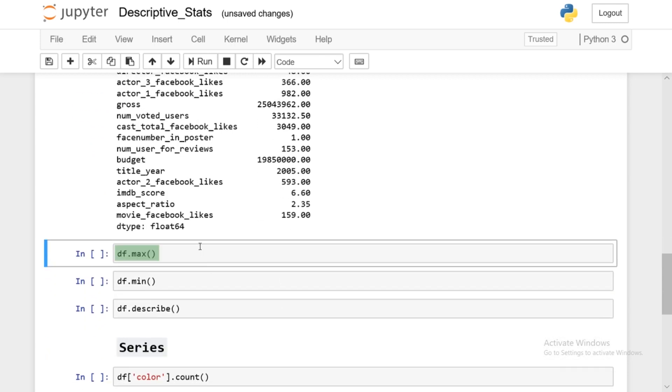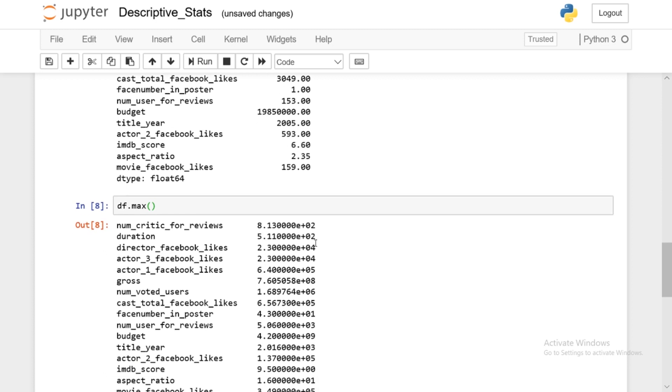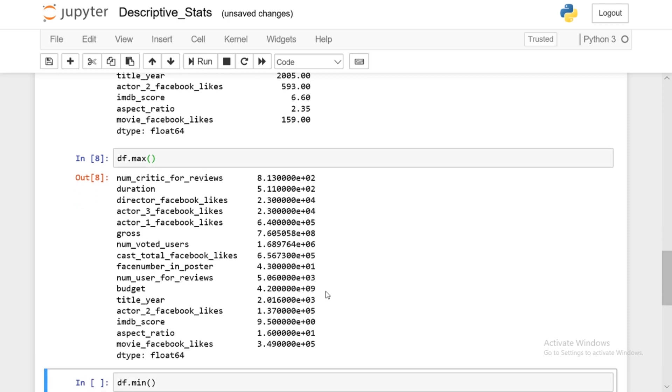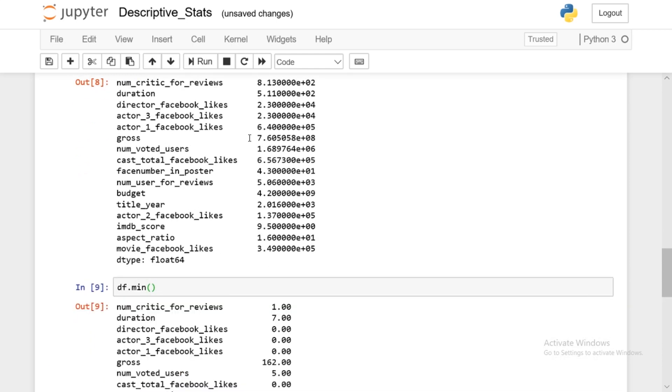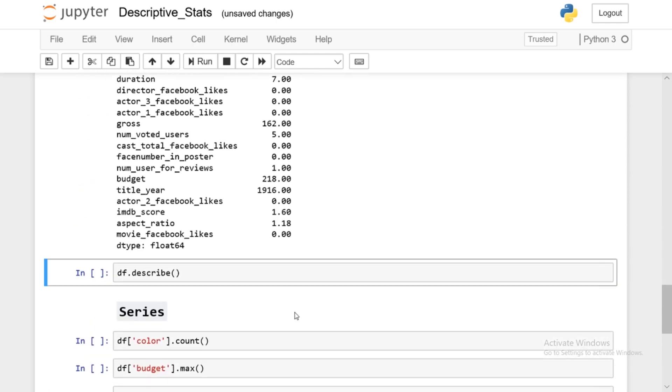We also have df.max. You can get the max of all of these series that are numerical. Now you'll notice this e02 and it's not in the cleanest format. You can actually change the printing options of pandas. I'll have to look into that. I think I have a script somewhere that actually changes it. So you don't use e and it actually prints out the full value. So there's print options to change this e02 to the full value. Now you have df.min. It's another one, just getting the min of each of the series.